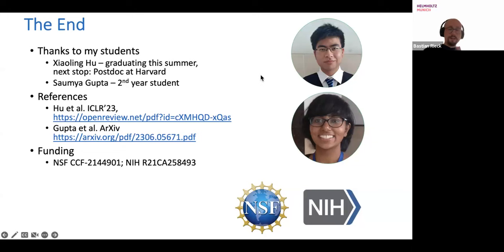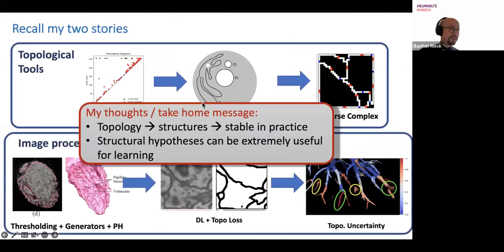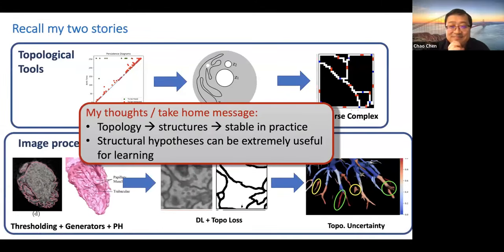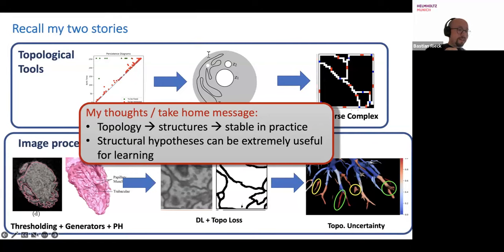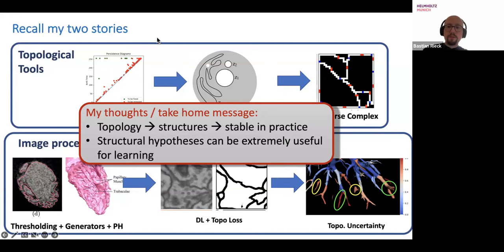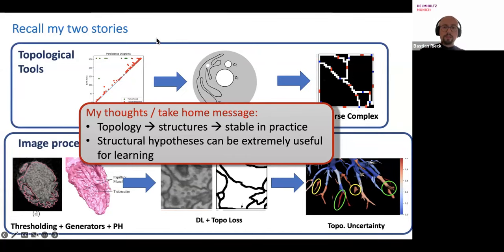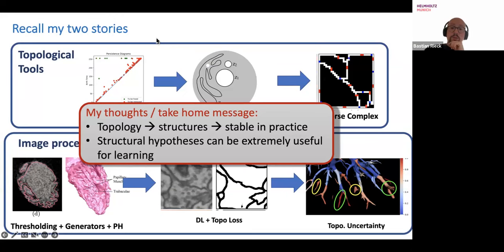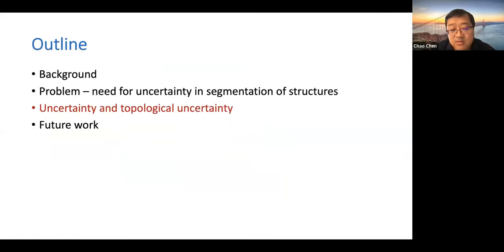Thank you very much. Let's all clap for Chao's great talk. Do we have any public questions? We had one in the chat from Steven Alice: it's about how do you get the ground truth? This was asked in the context of the second part of the talk, but can apply more broadly.